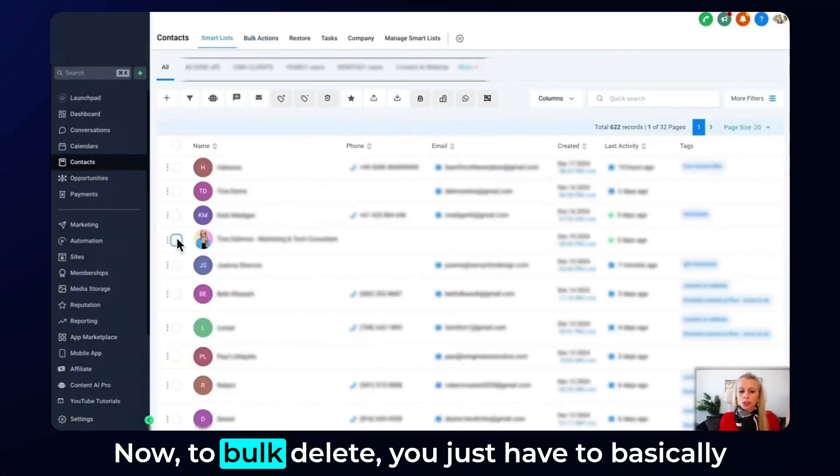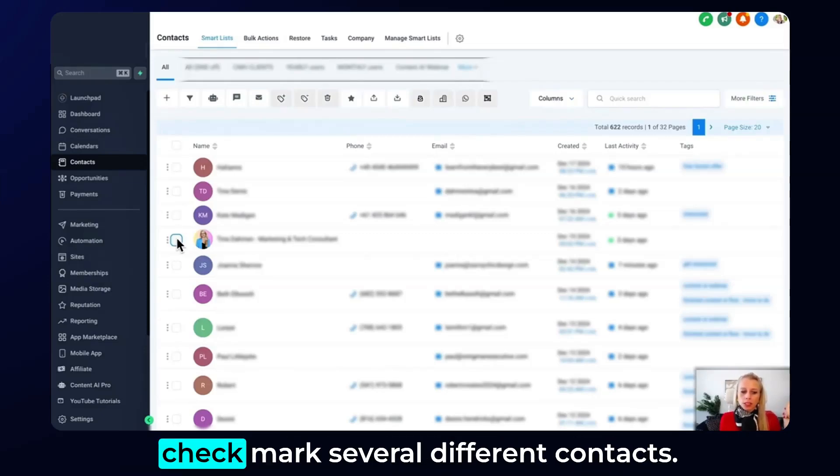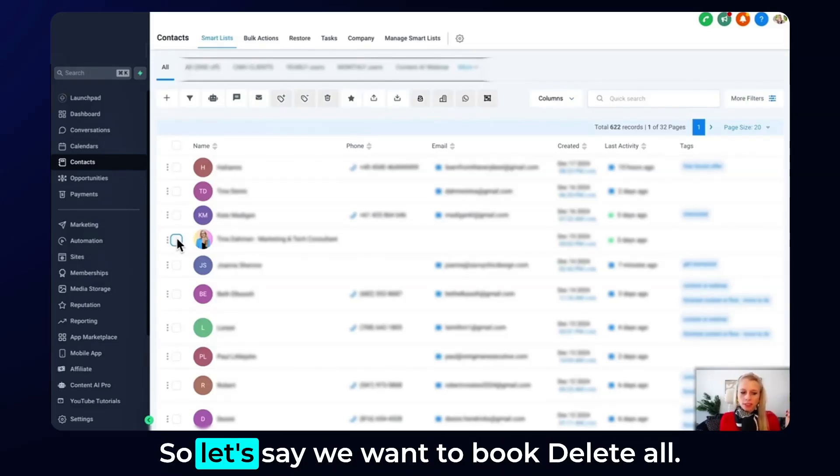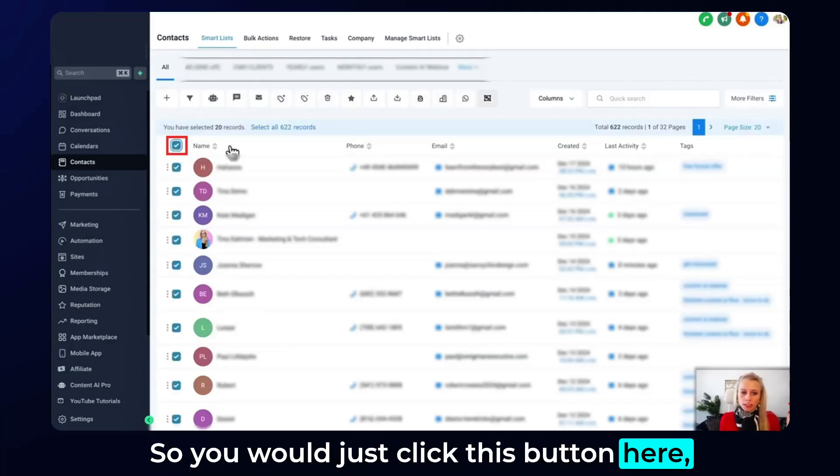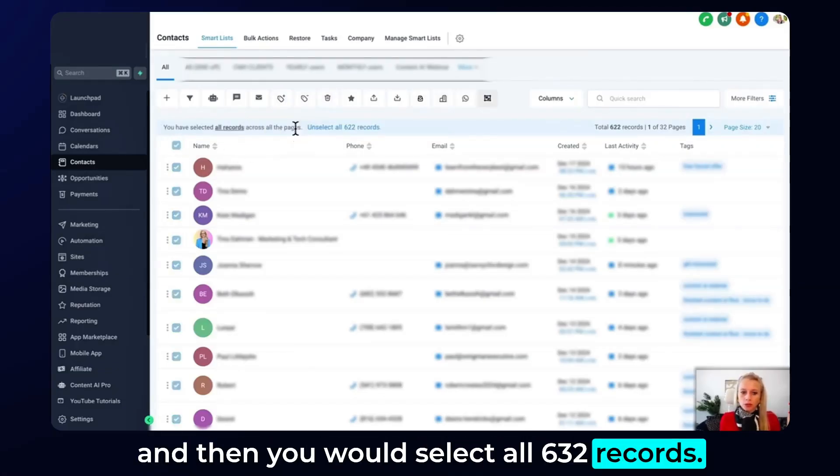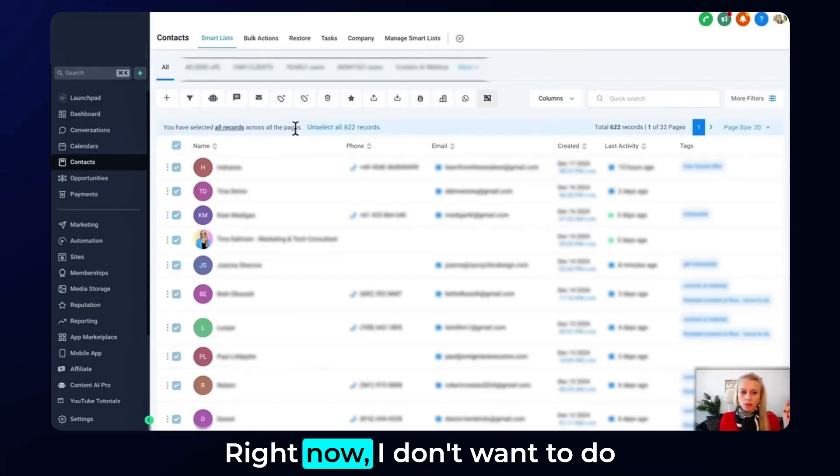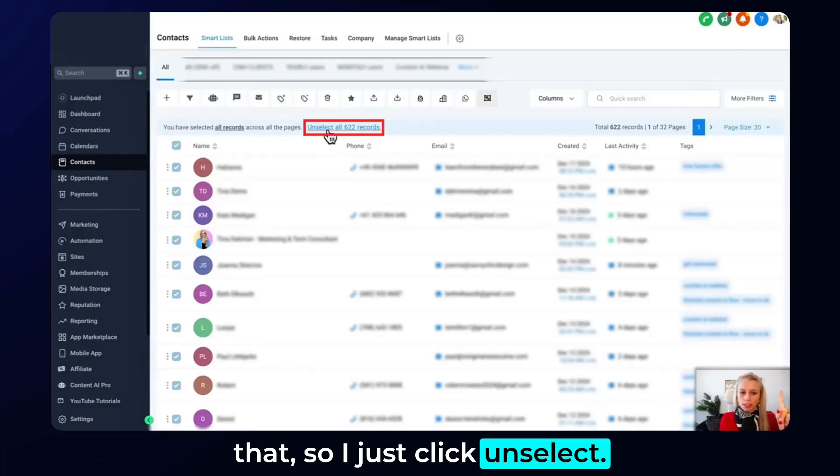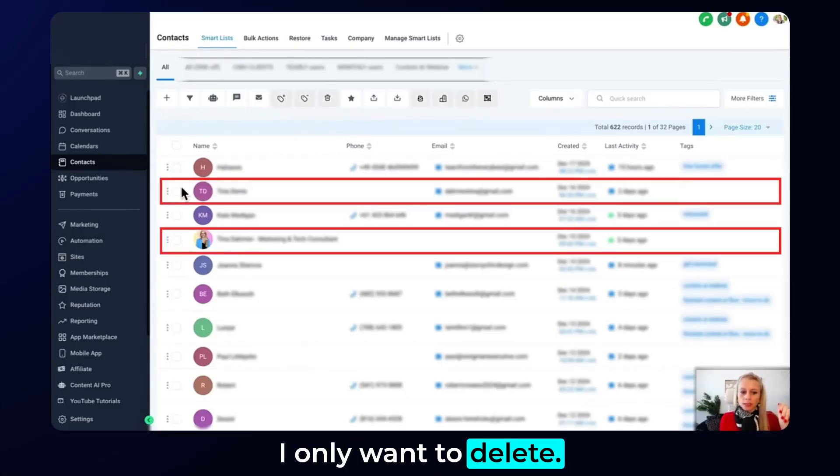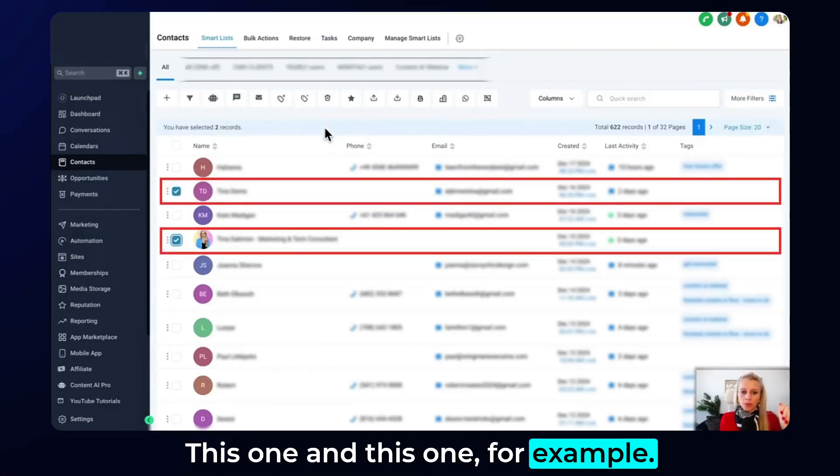Now to bulk delete you just have to basically check mark several different contacts. So let's say we want to bulk delete all, you would just click this button here and then you would select all 632 records right now. I don't want to do that so I just click unselect. I only want to delete this one and this one for example.